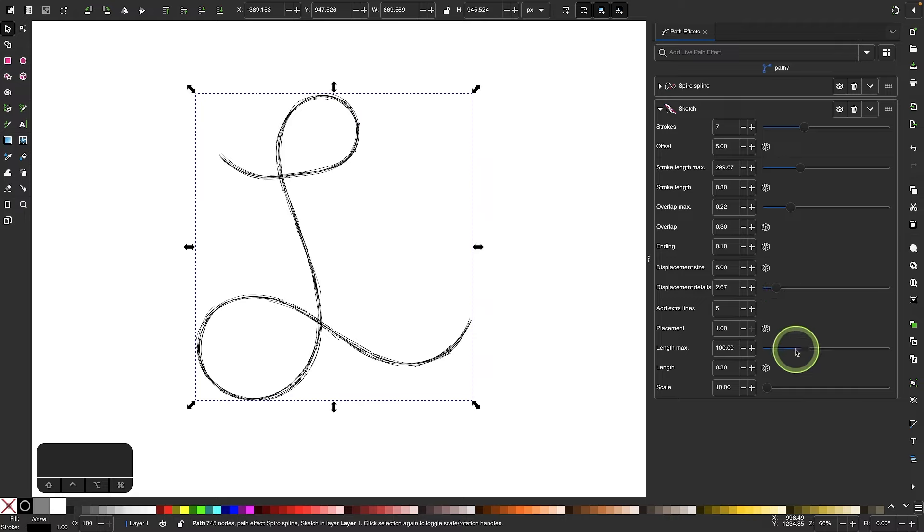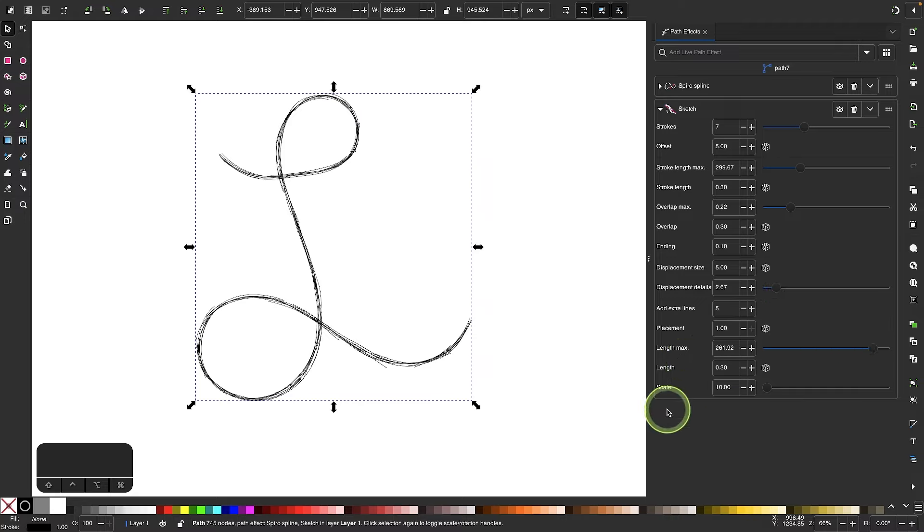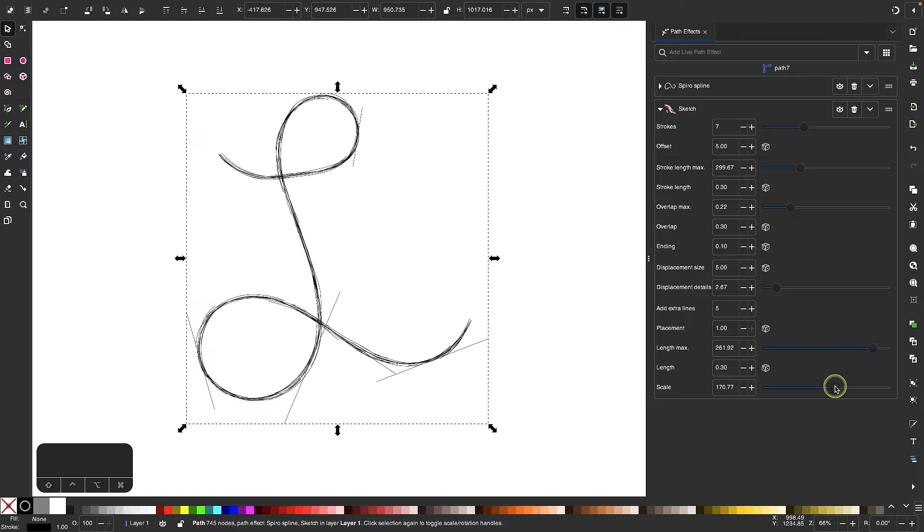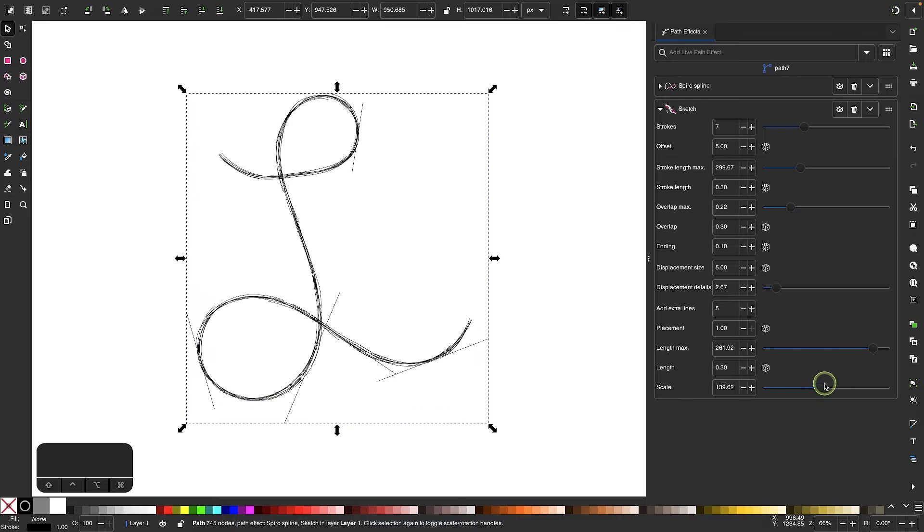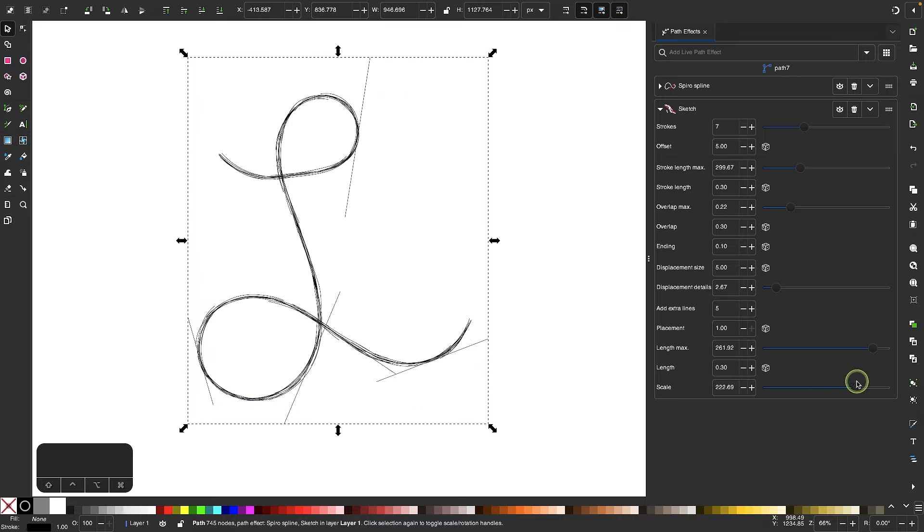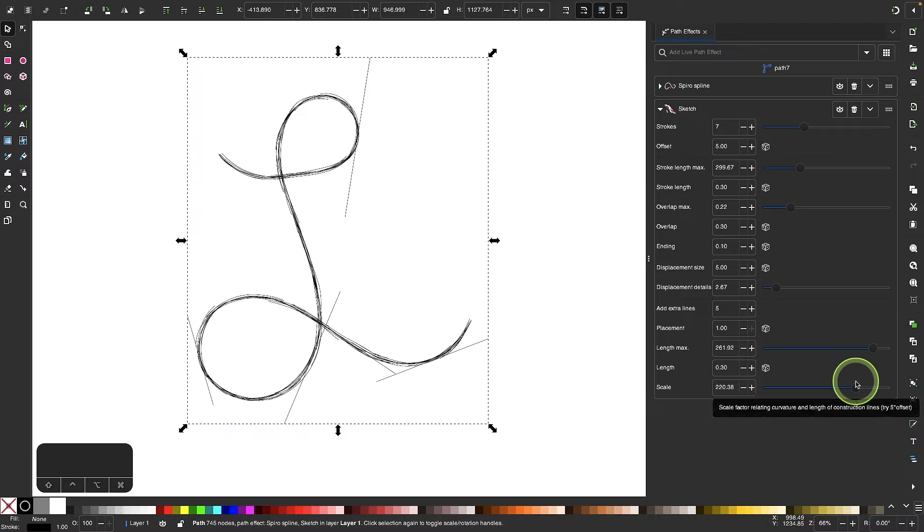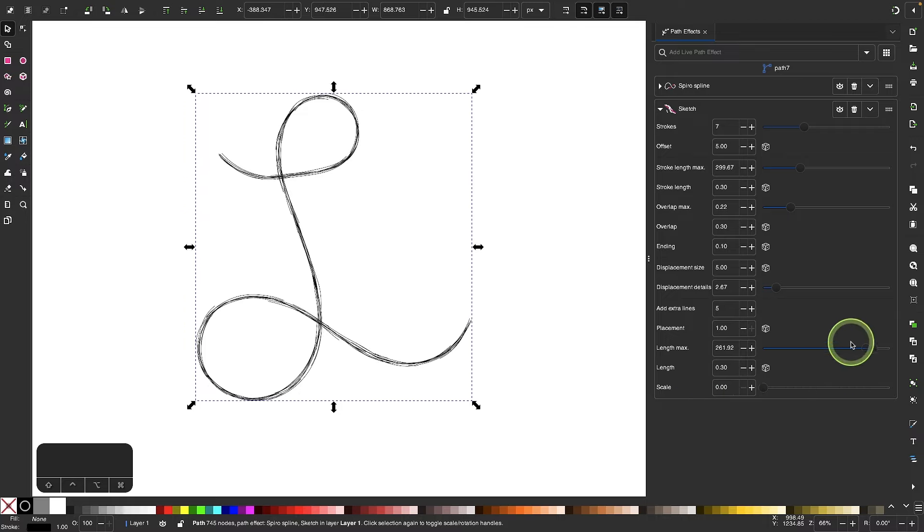And then over here, we have the length of the lines. If I bring this up, you're not going to see much of a difference. But if I take the scale, the scale will also affect that as well. So if I bring the scale up, you can start to see what that does. You see those lines sticking out there. So let me bring this down and I'll bring this down as well.